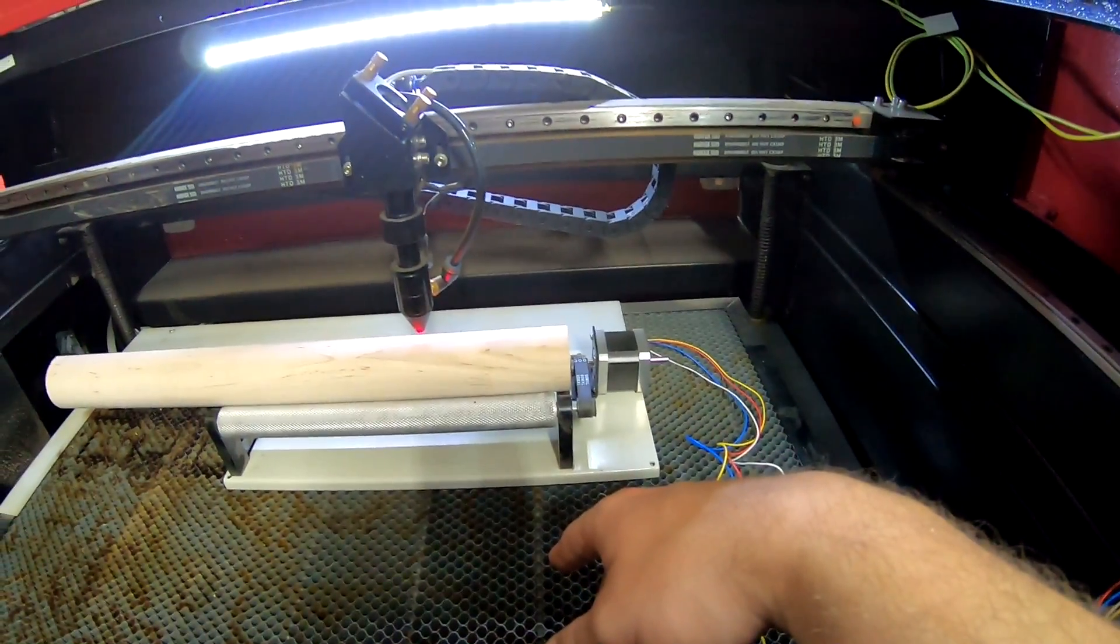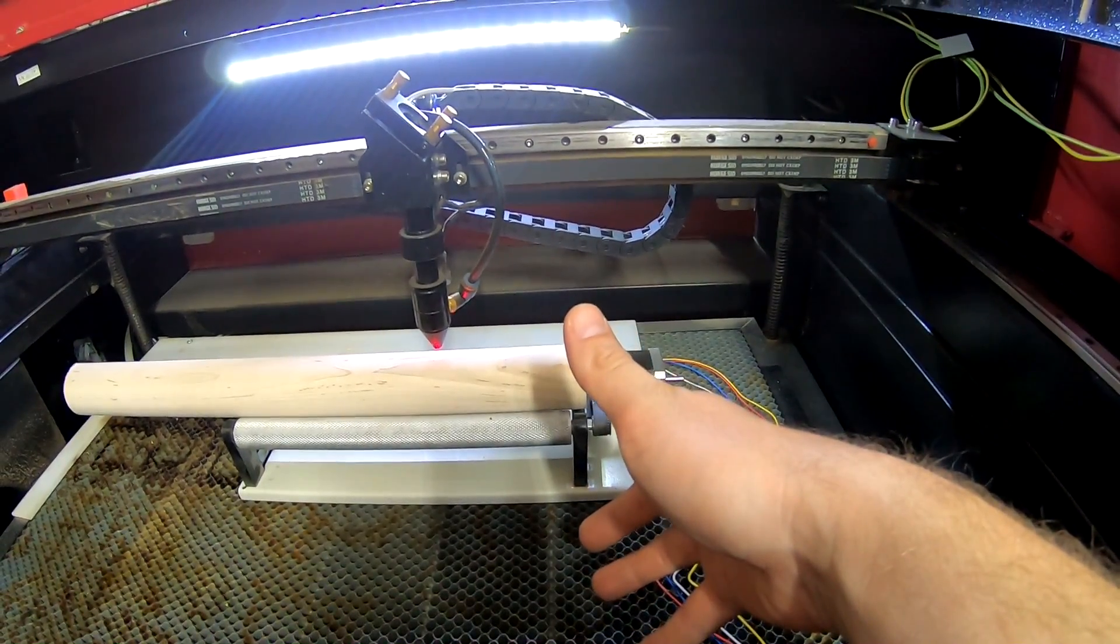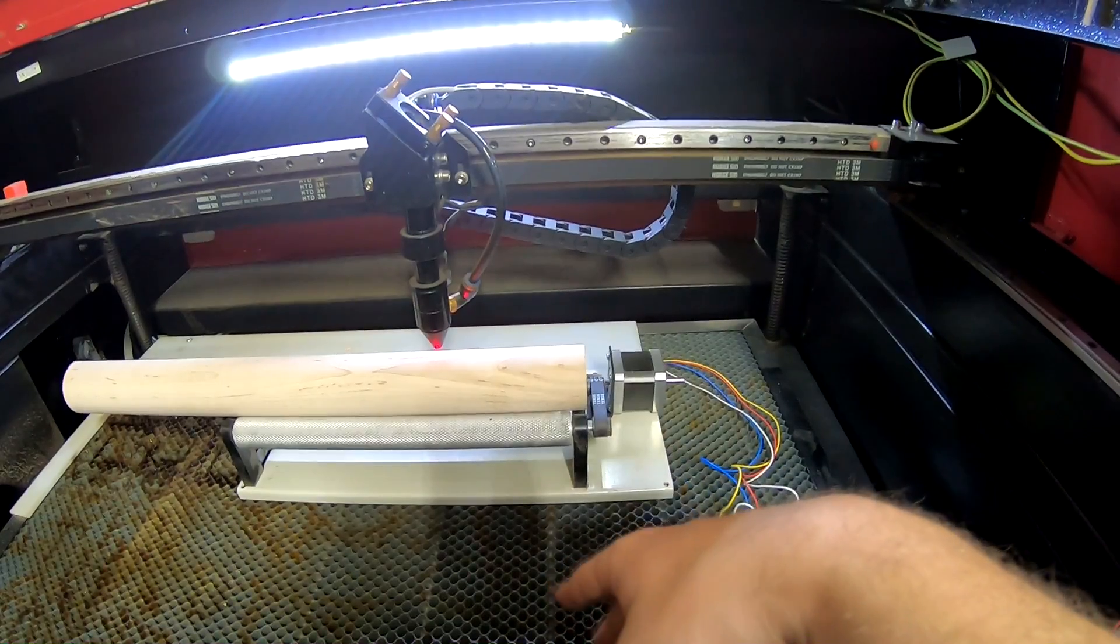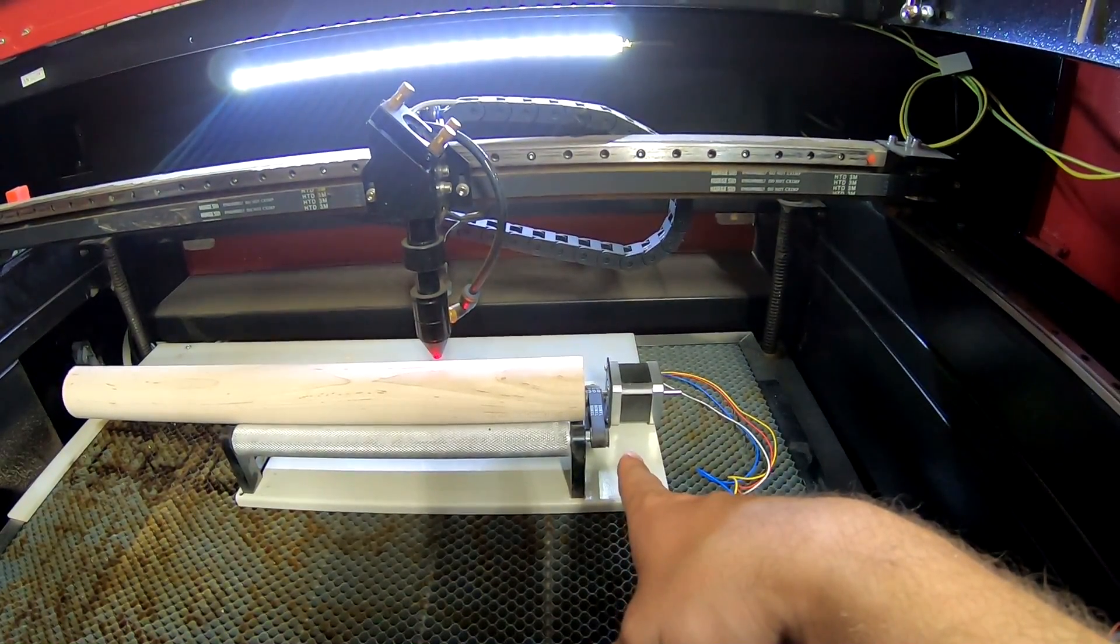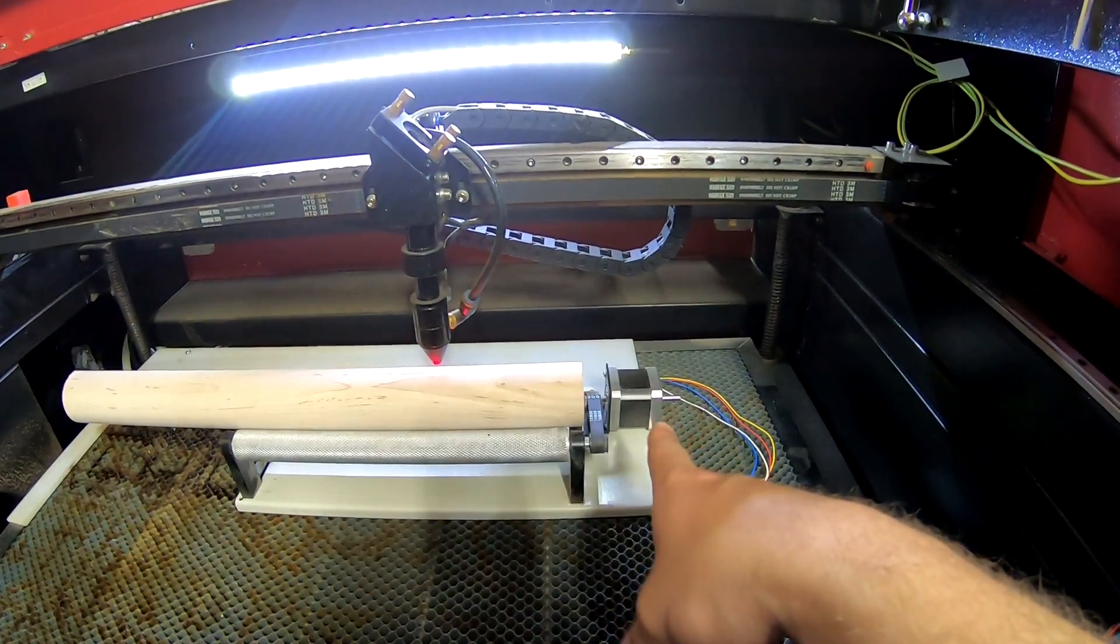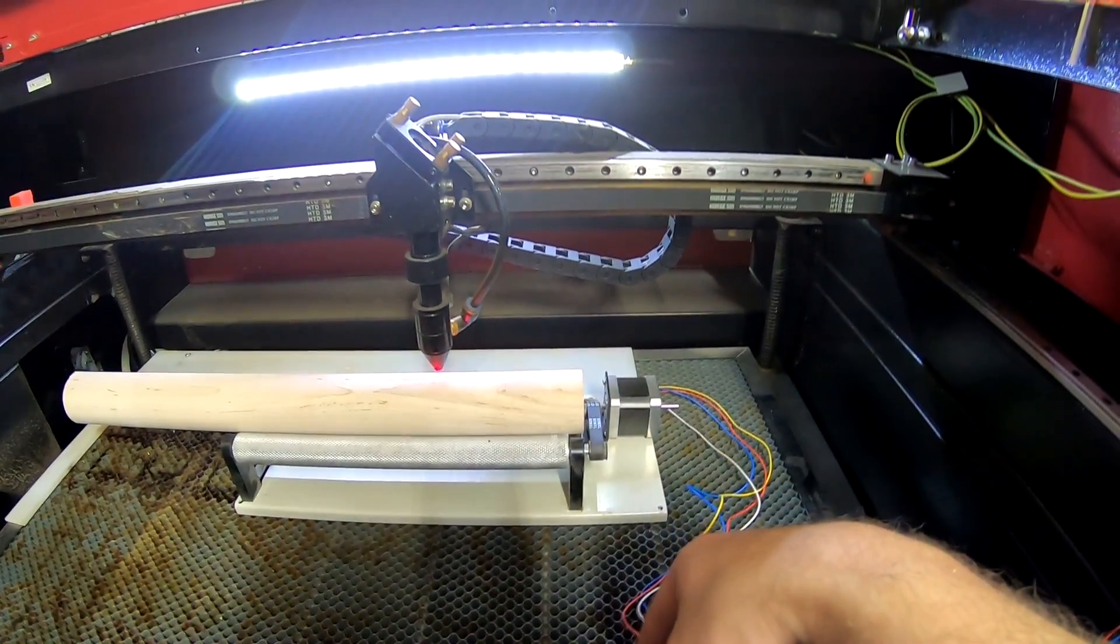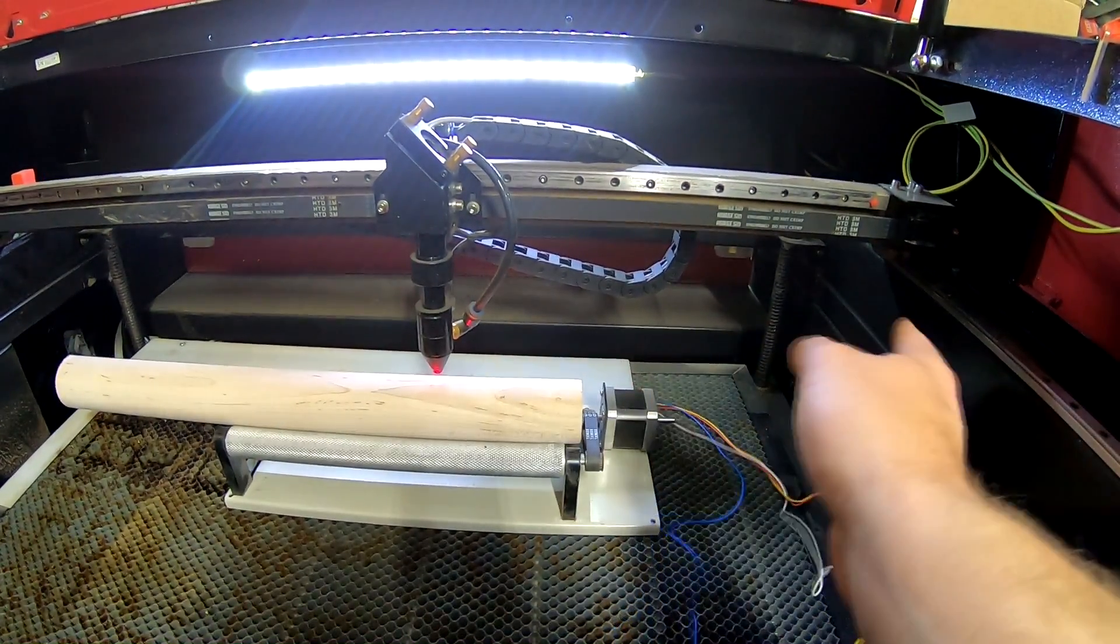So what I found out later is that this motor is only suitable for 12 volts, and my laser is putting out 24 volts, which in turn fried the motor.